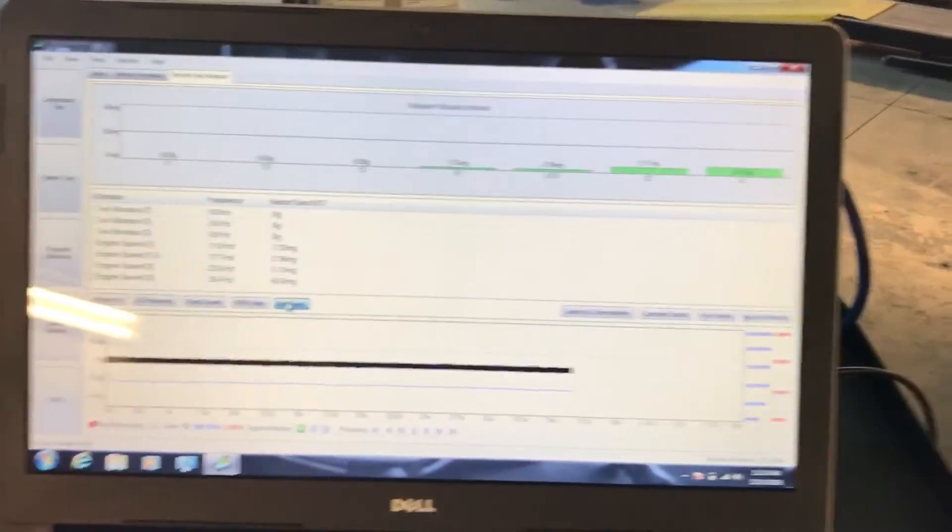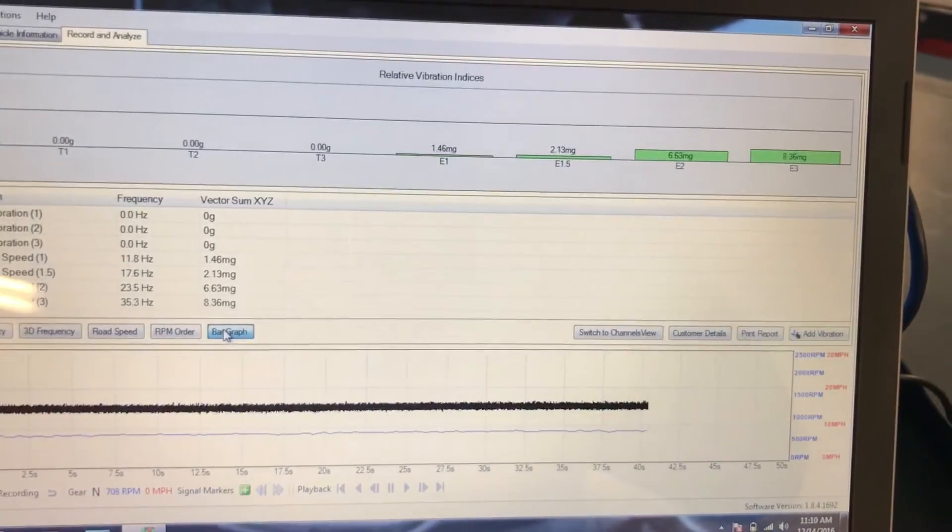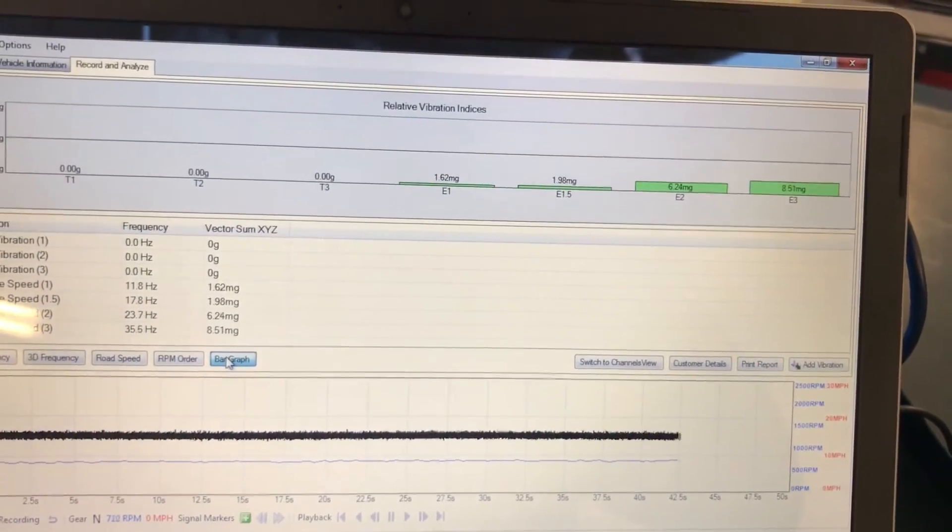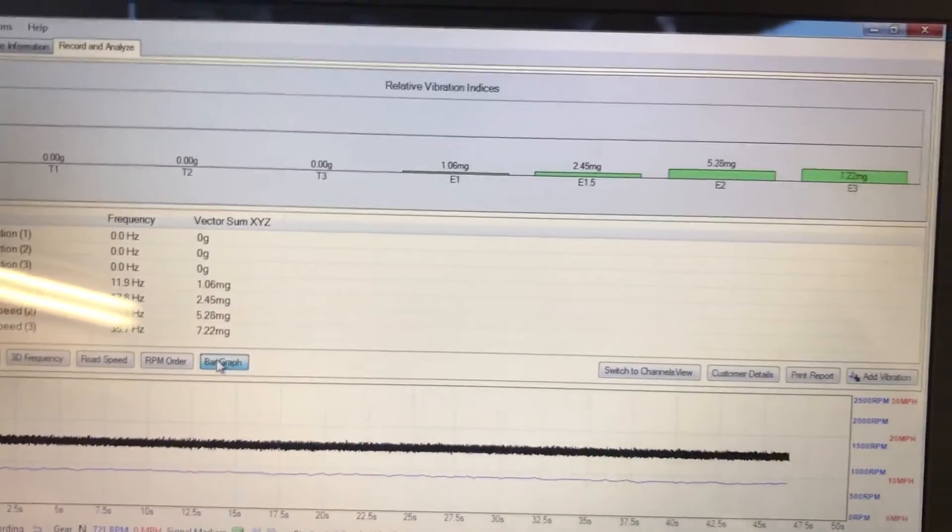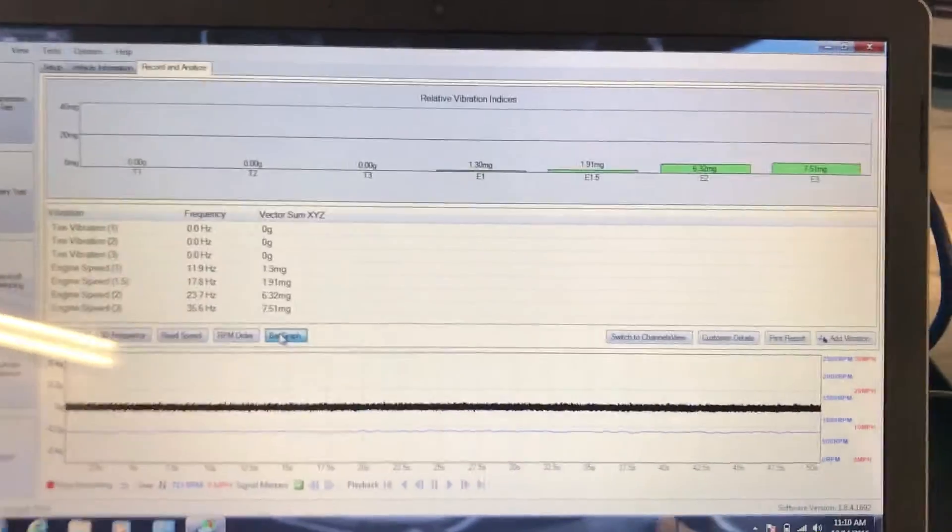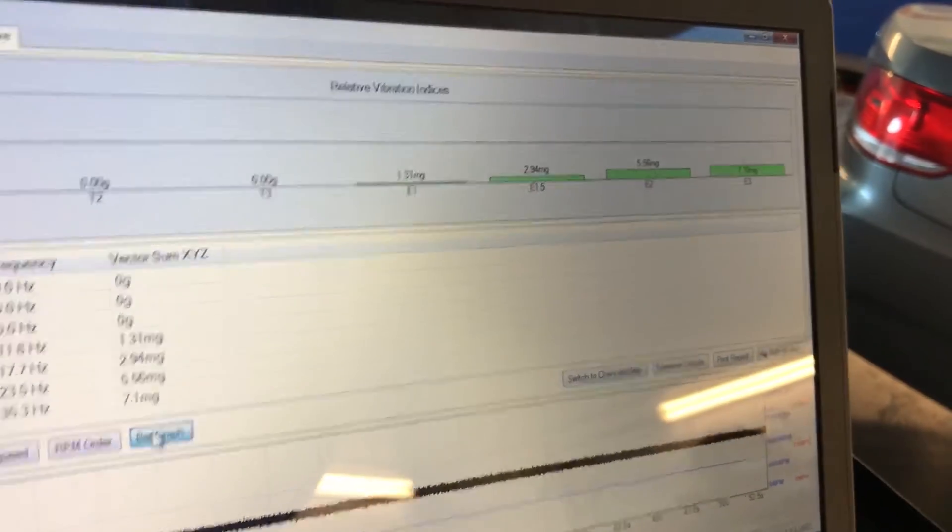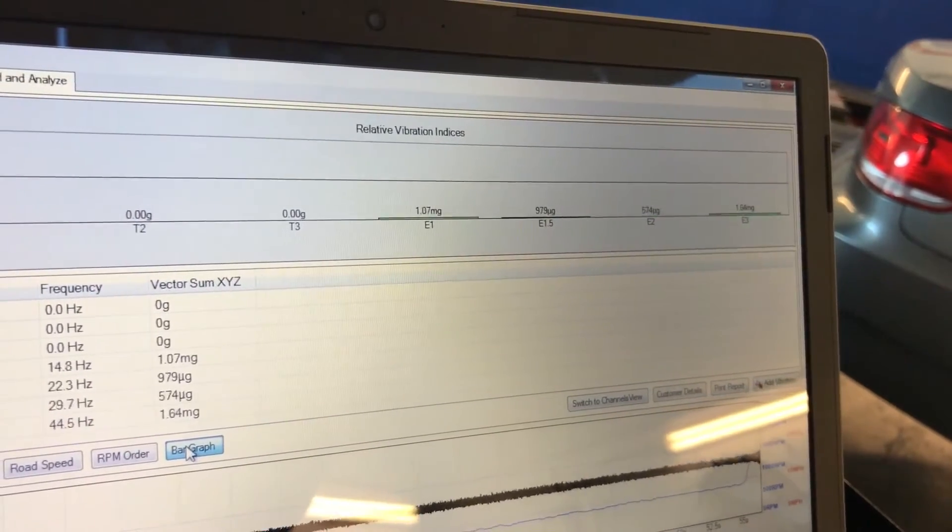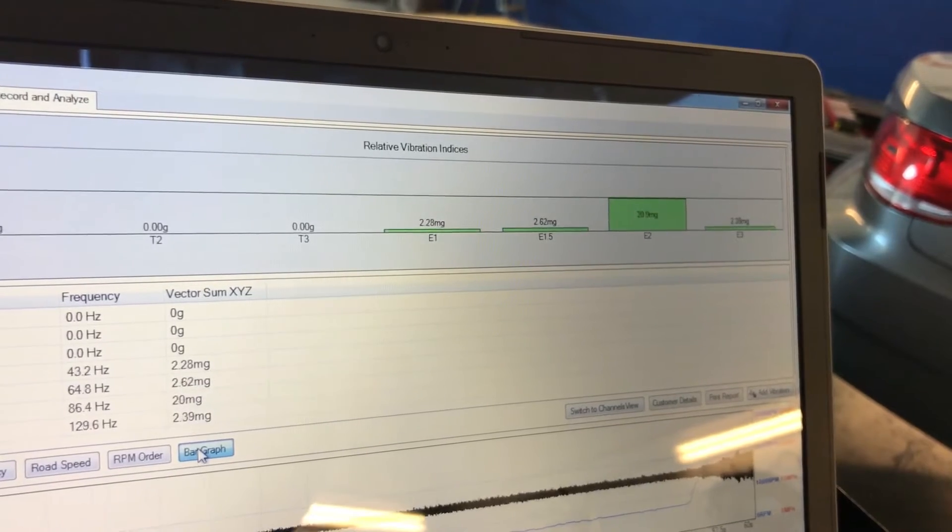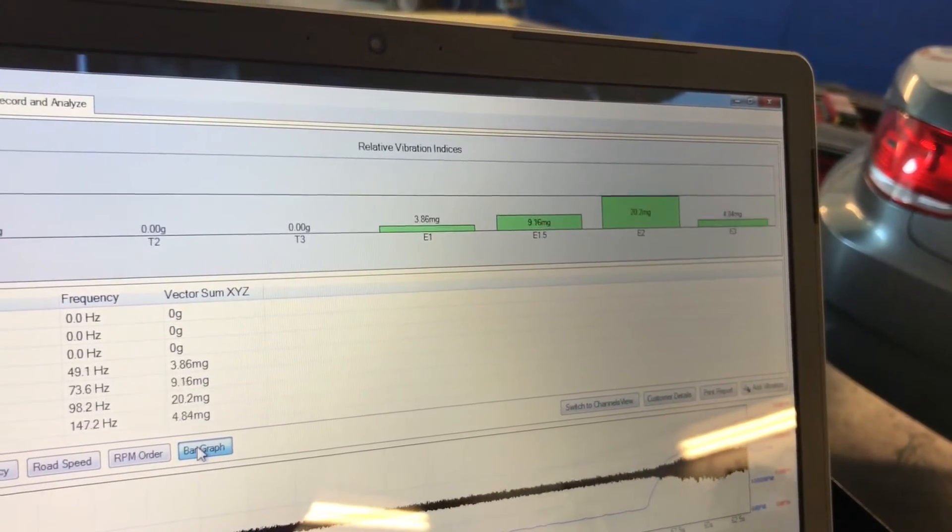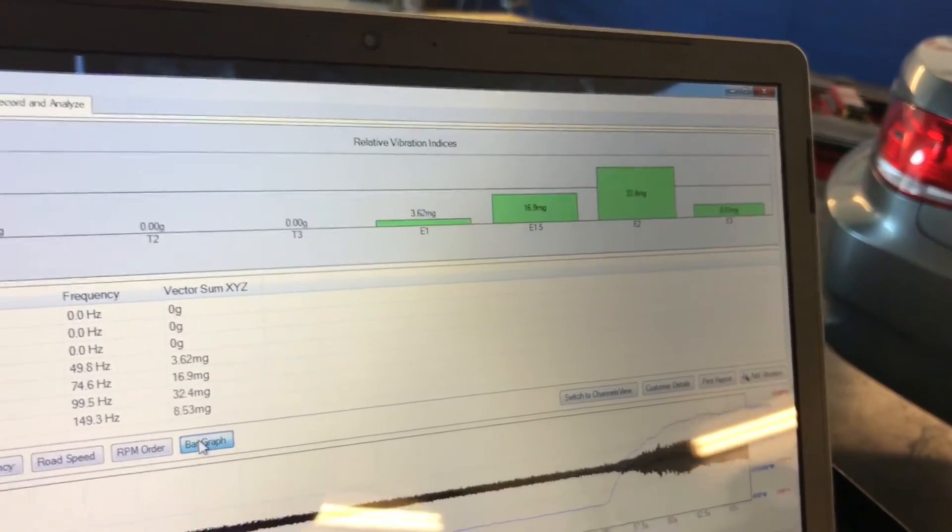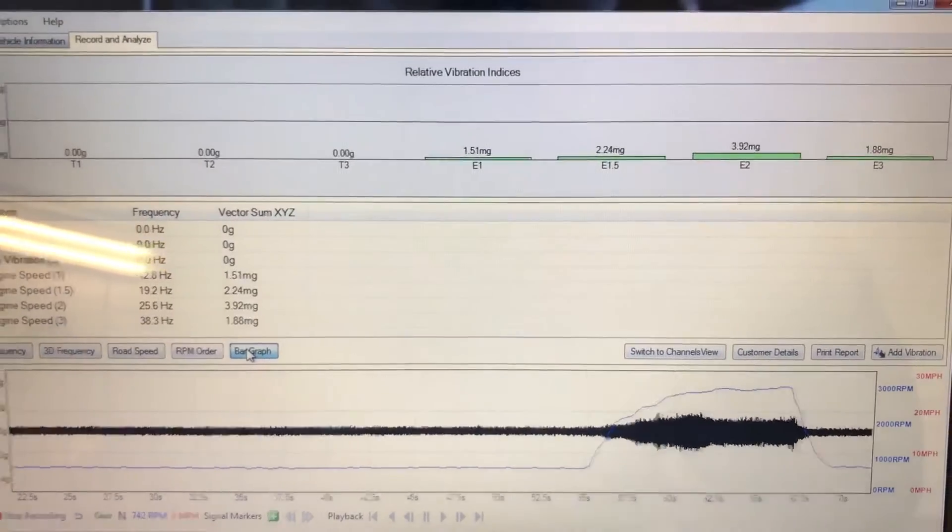I got the engine running right now and as you can see I have some vibrations. Some E1, E1.5, E2, E5 and E3 - those are different frequencies, but E's are coming from the engine. I'm going to accelerate the car so you can see how the bar goes off the hook.